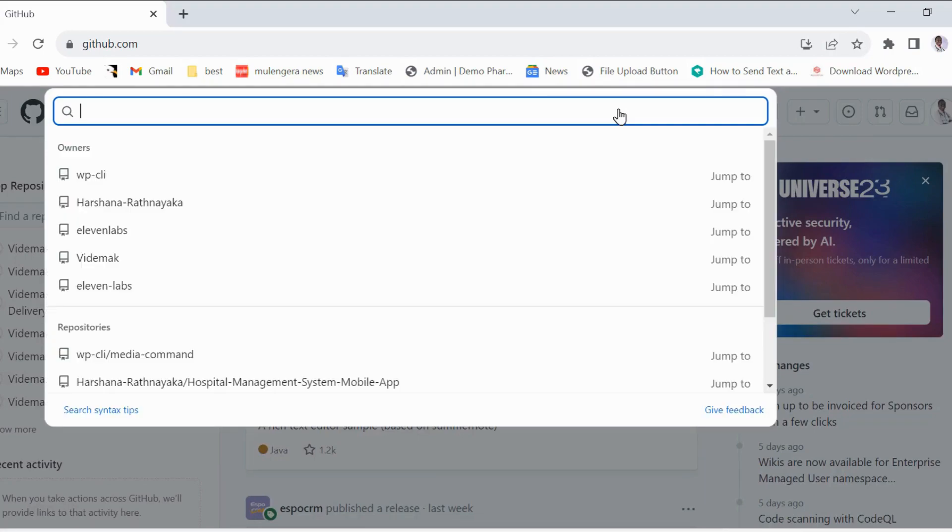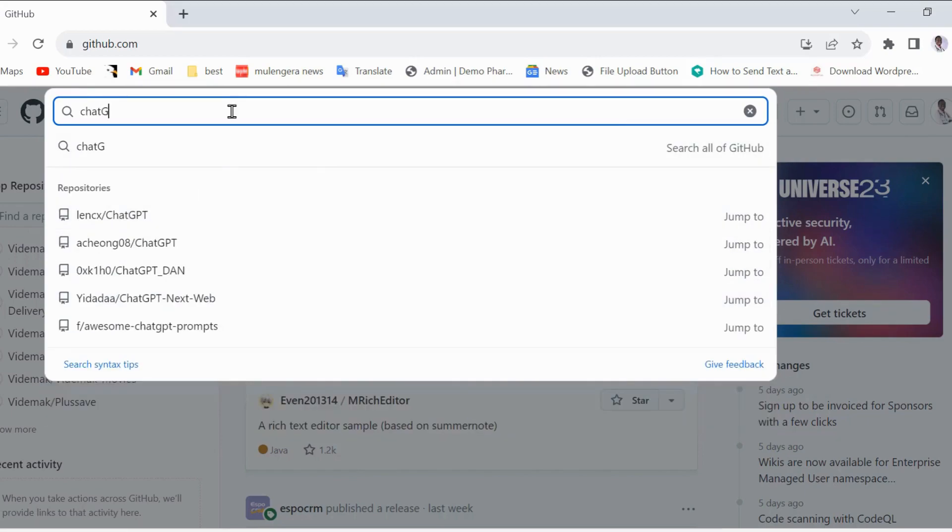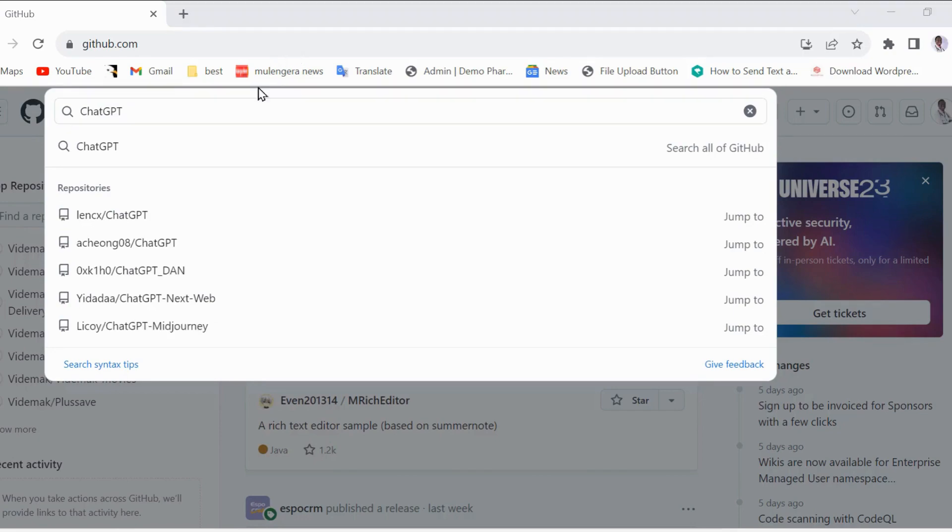Now in the search bar, search for ChatGPT for Desktop. We want this first option, Lynx ChatGPT. It is what we need. I have put a link in the description if you have trouble finding this. Just open the video description and click on the link. You will be redirected to the page automatically.